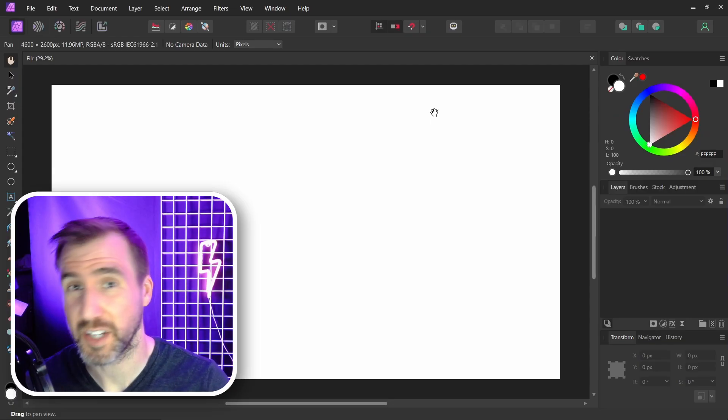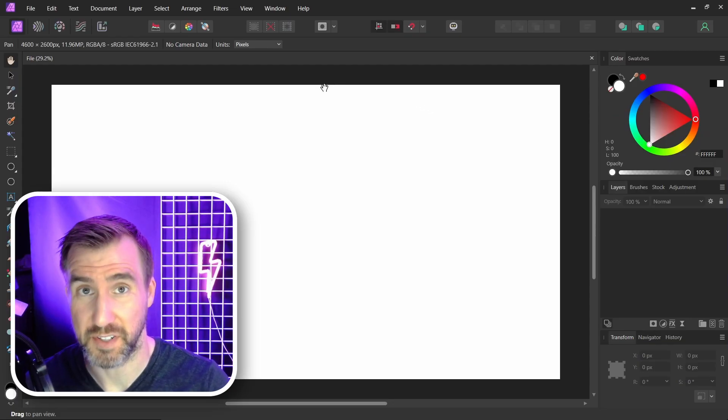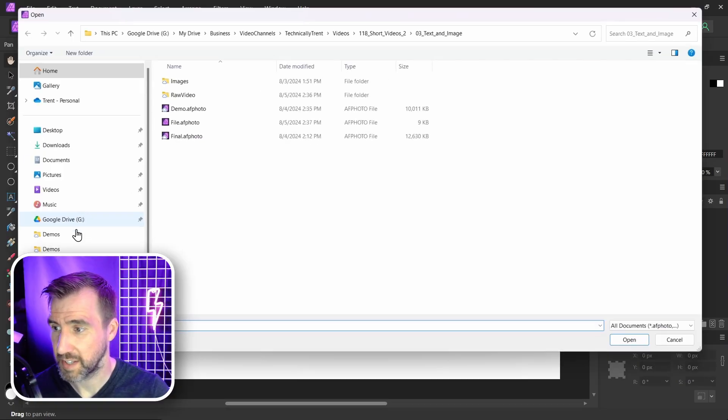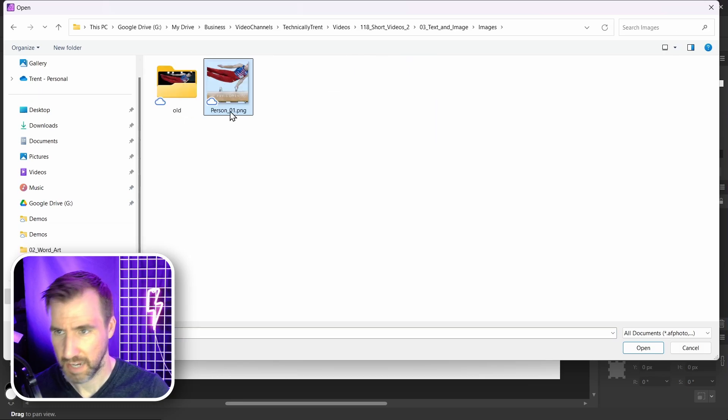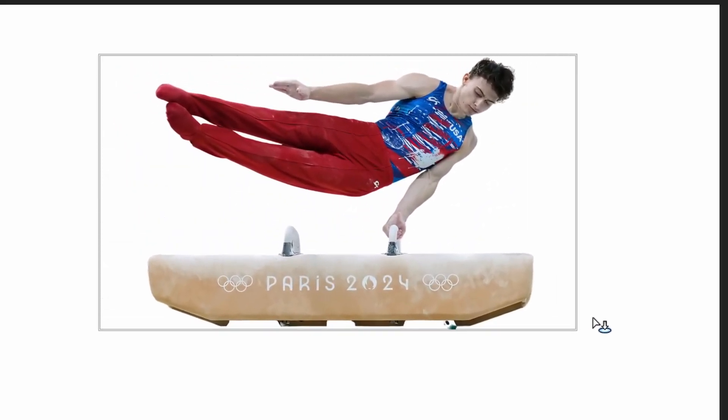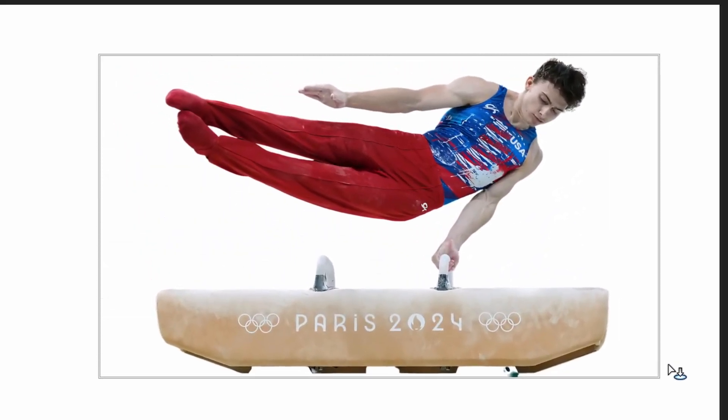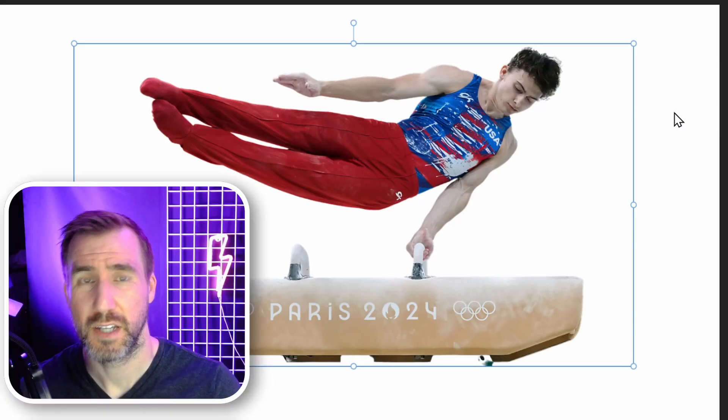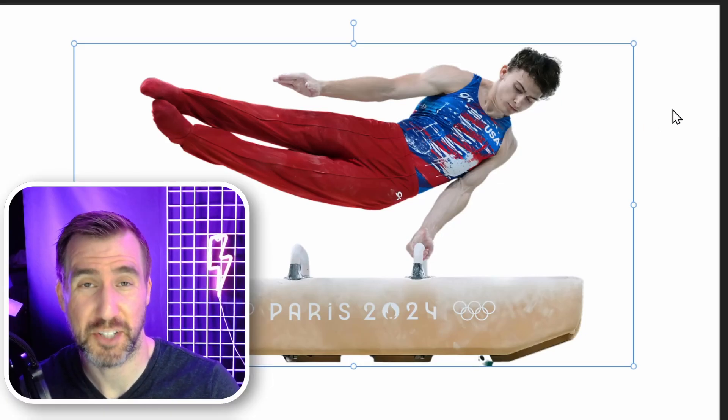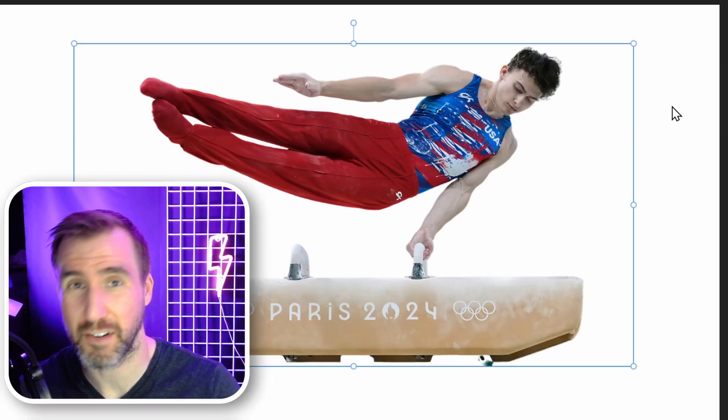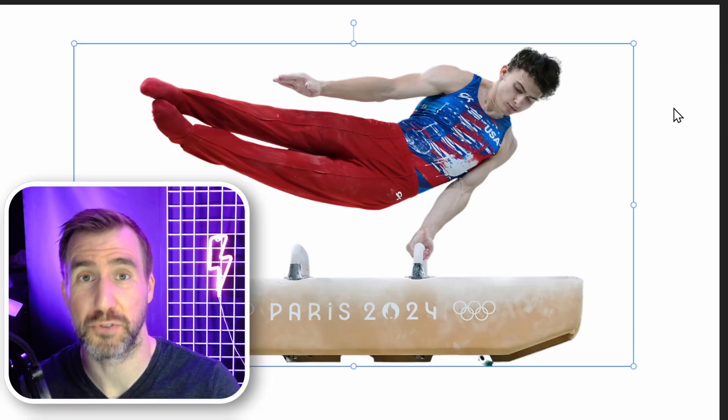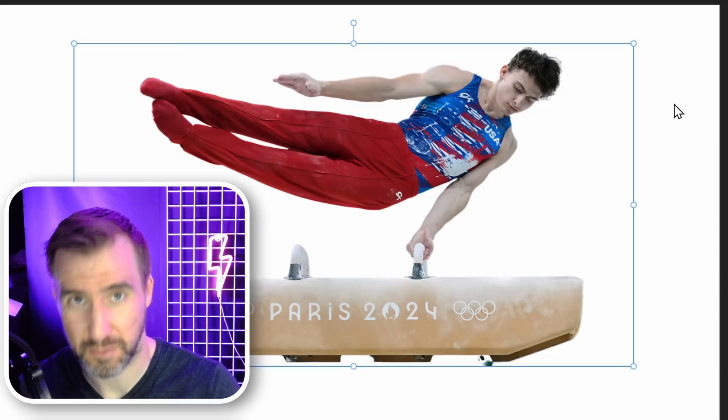Now I'll bring in the image of the person. I'll do File, Place, and I have this photo here. It's a PNG that I'll bring in. I'll drag the right size. I recommend a transparent image if possible. If your image isn't transparent, you can use a background remover or use the Selection tool to mask them out.